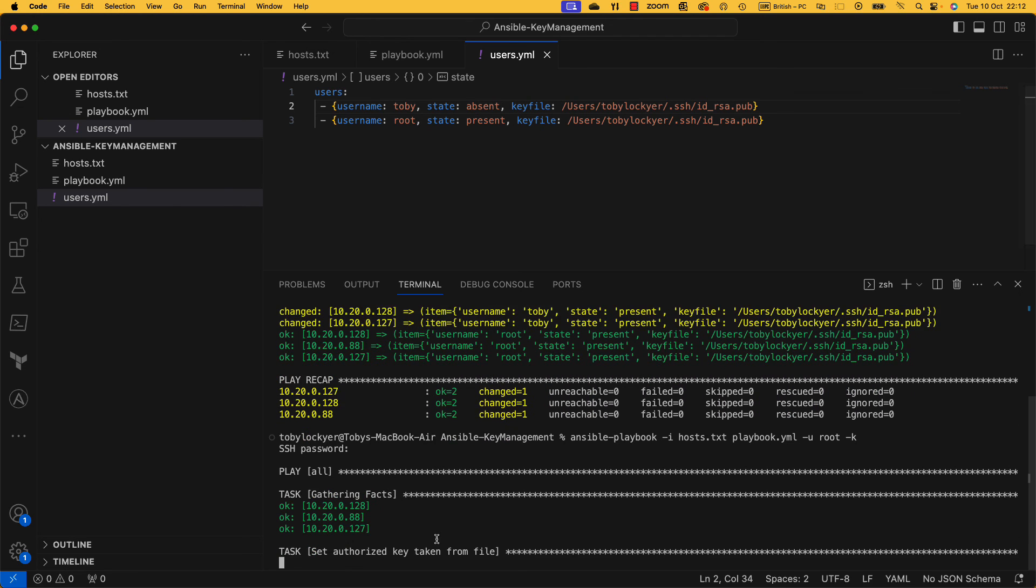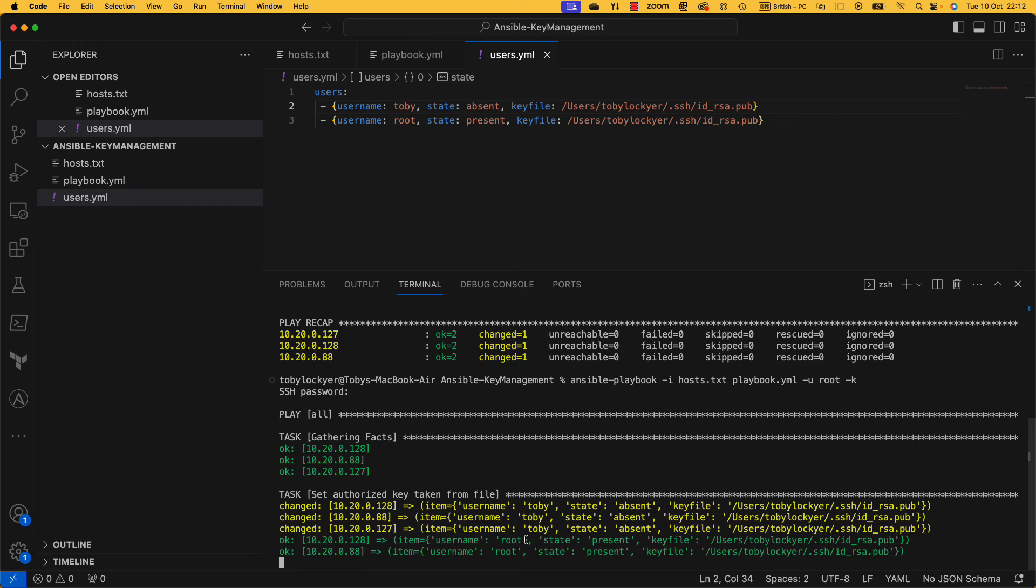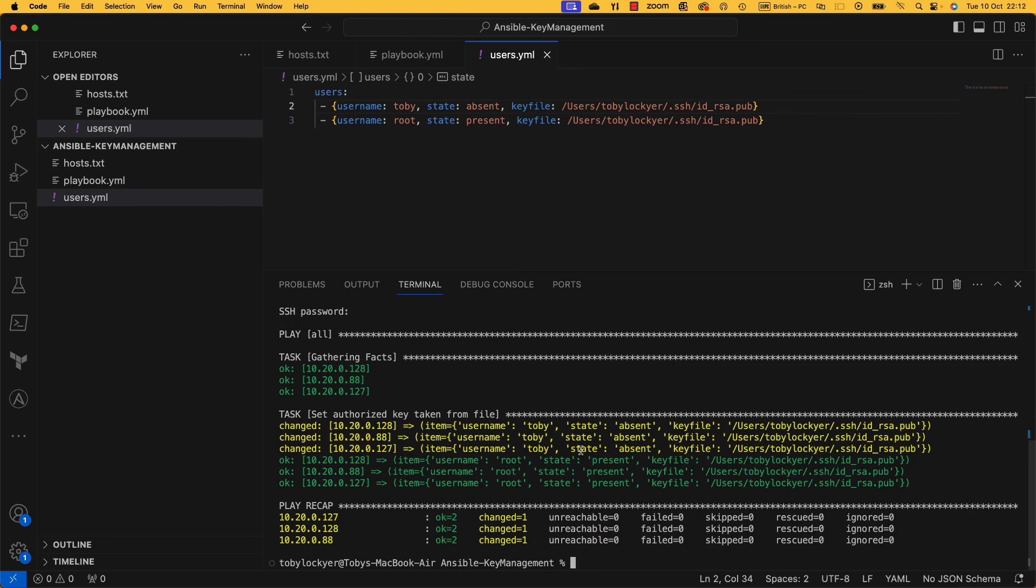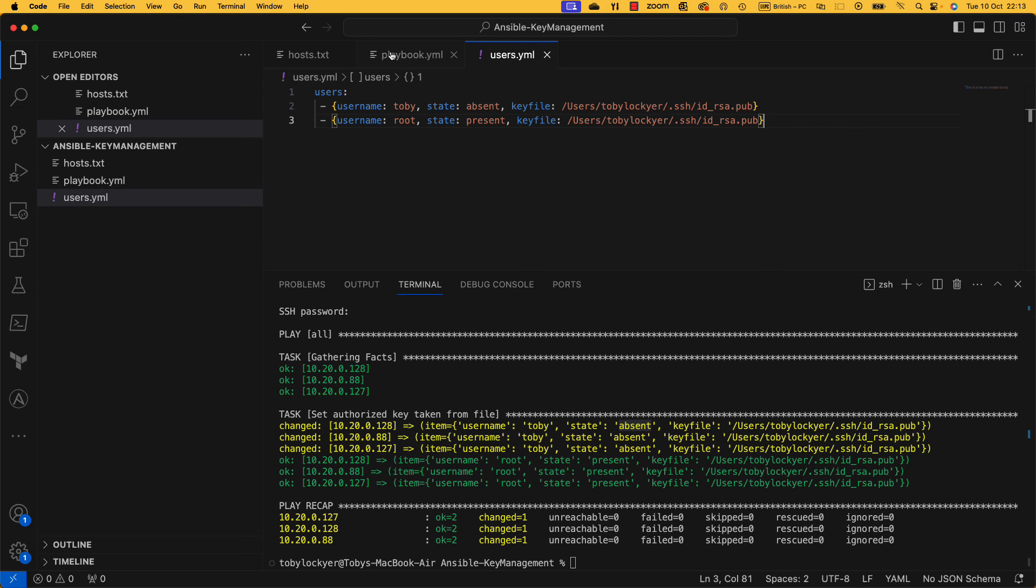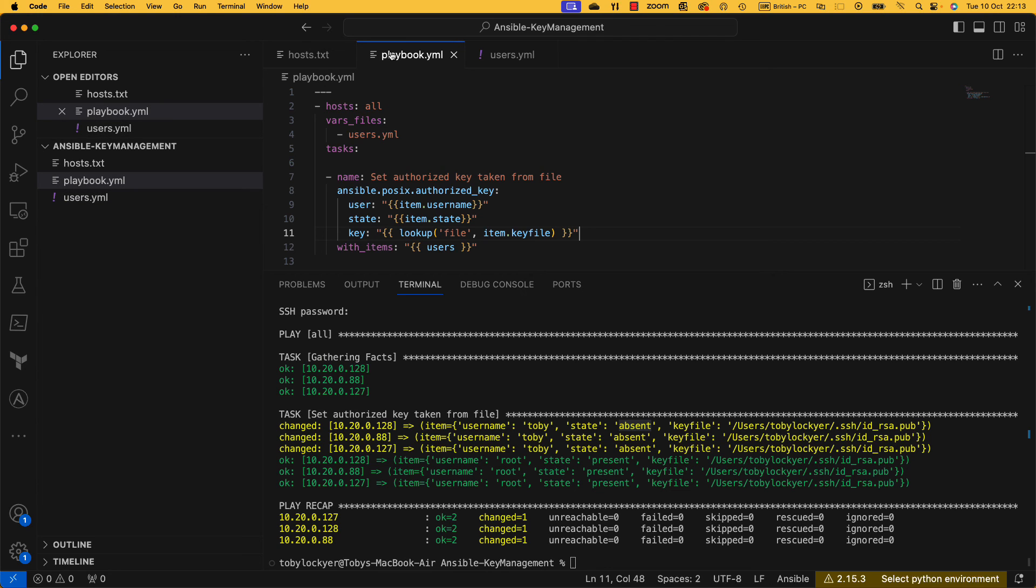We should notice it will go and actually here change state absent, it's taken that key away. So really now all you need to do is manage this file to manage your keys, and that's a much more effective way of key management in a playbook. If you'd like a copy of this very simple file, I've left a link in the description and you can go ahead and download this. And I hope this video has been useful. If it has, please feel free to like and subscribe.